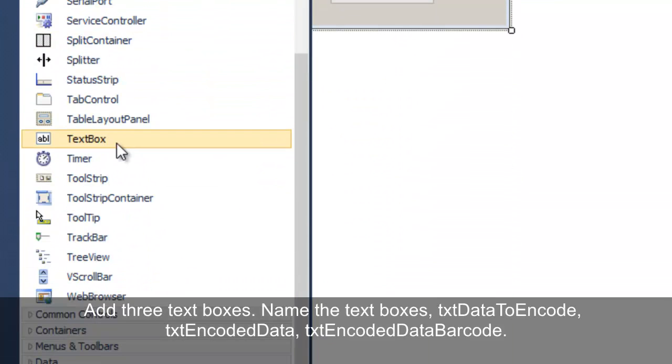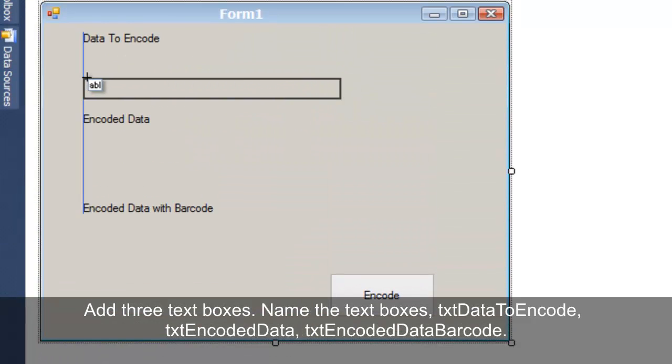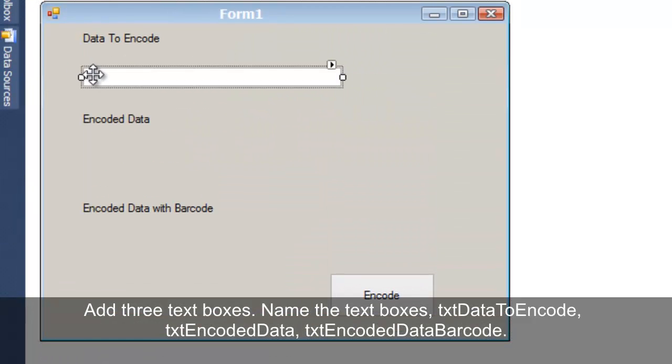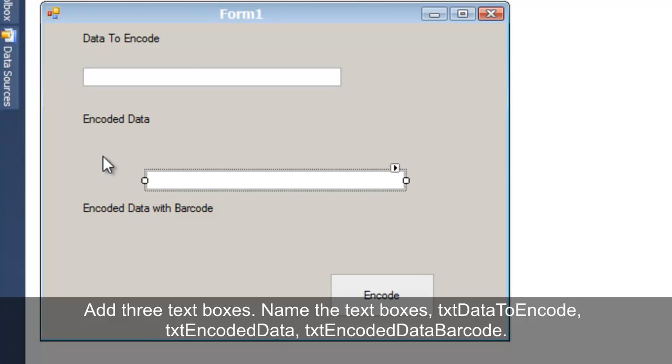Add three text boxes. Name the text boxes data to encode, encoded data, and encoded data barcode.